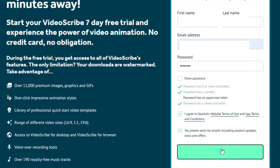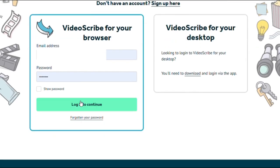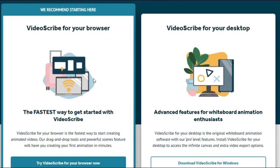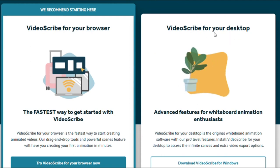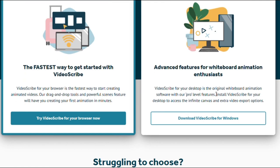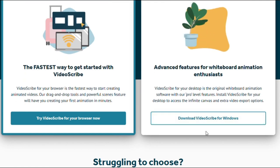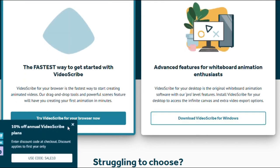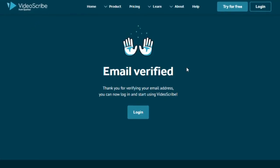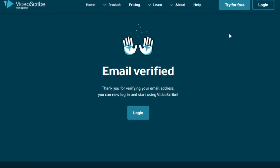Once you sign up, you're ready to enter the amazing whiteboard animation world. You have two alternatives for utilizing VideoScribe: the browser version or the desktop version. While both alternatives have advantages, the desktop version is strongly suggested for a smoother experience. You can start by downloading and installing the desktop version on your PC. Simply click on the download link and follow the installation instructions. When prompted, select Next and Finish to carefully finish all the installation options.